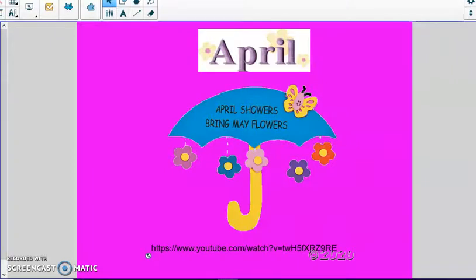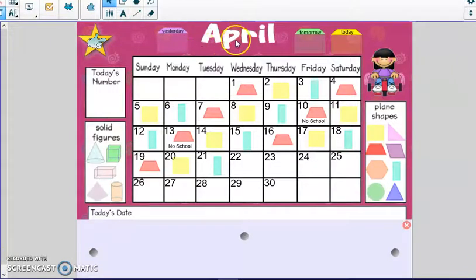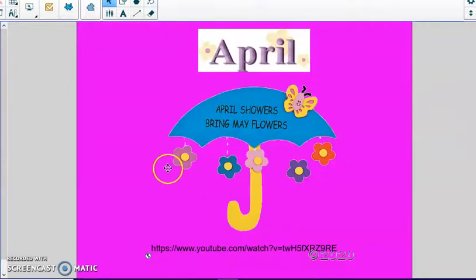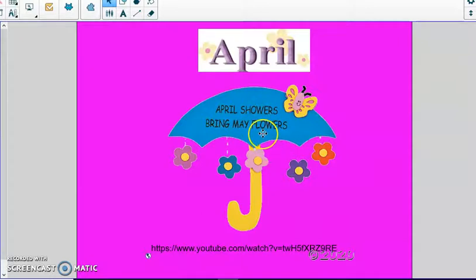Let's move on to our calendar. Does anybody know what month comes after April? Let's figure it out by starting at the beginning: January, February, March, April, May. So May is the fifth month and it comes after April, just like in our poem — April showers bring May flowers.